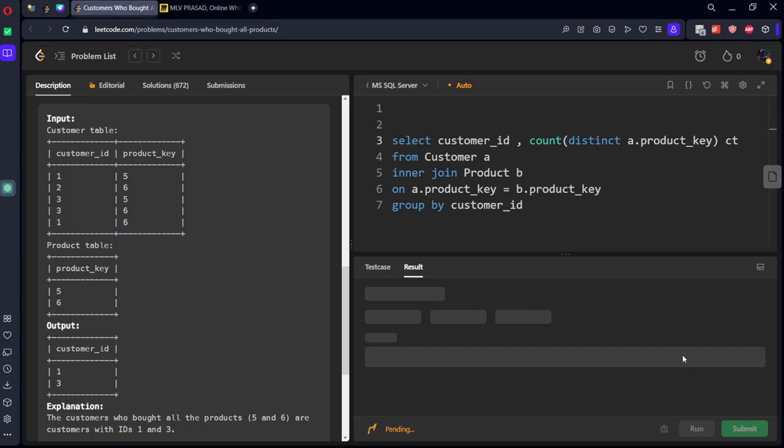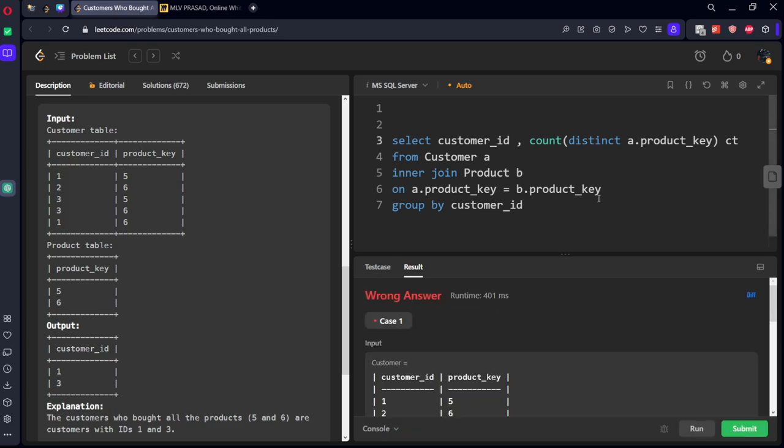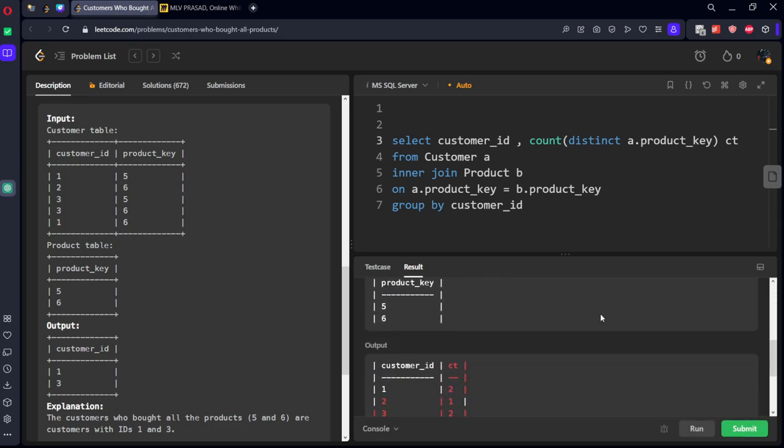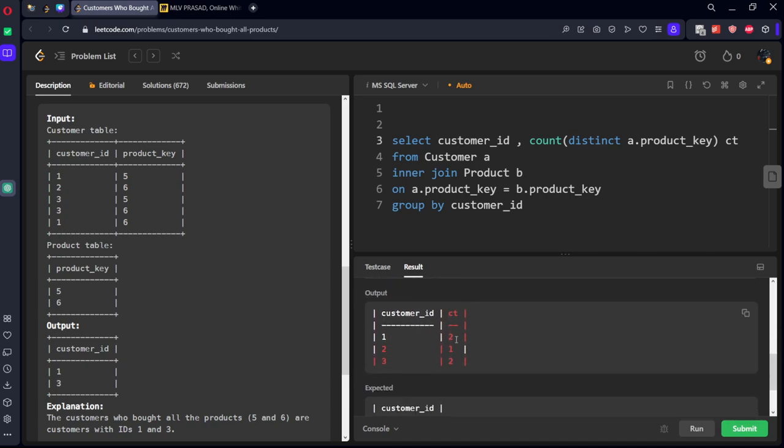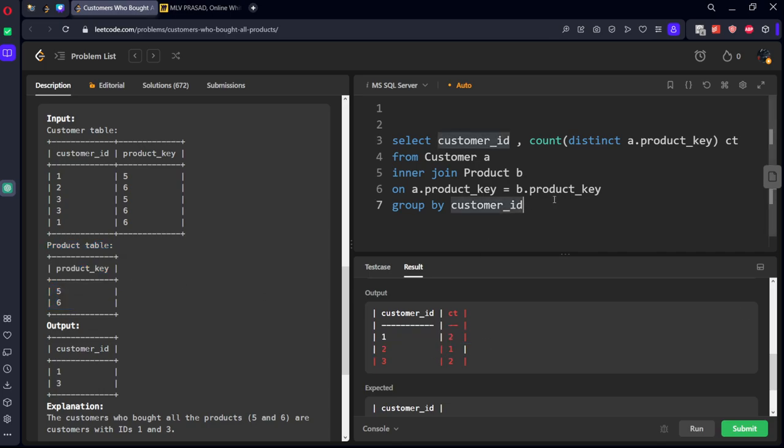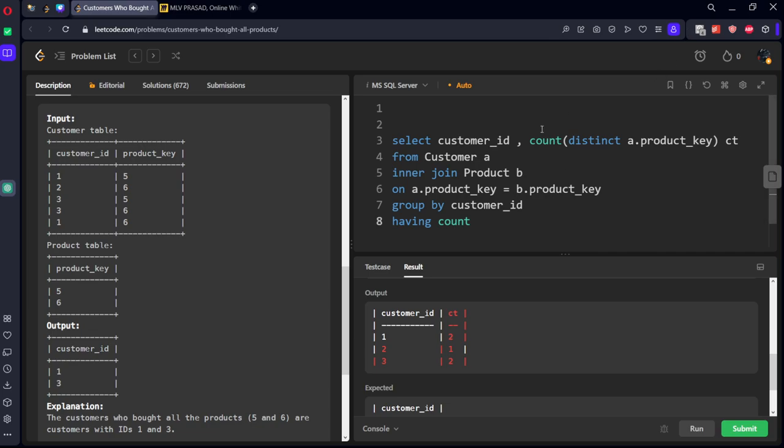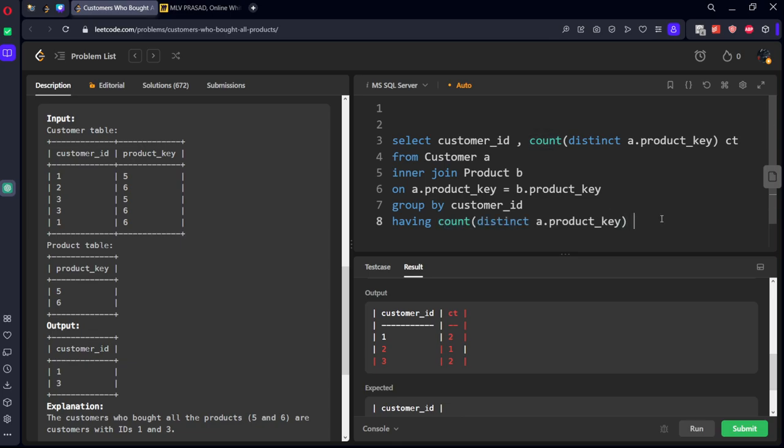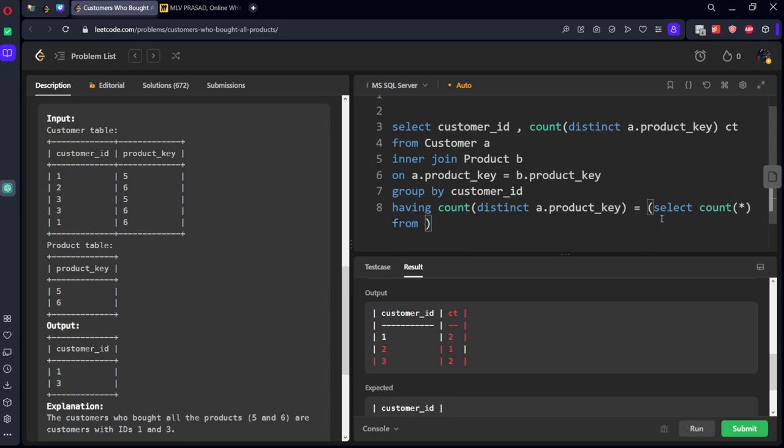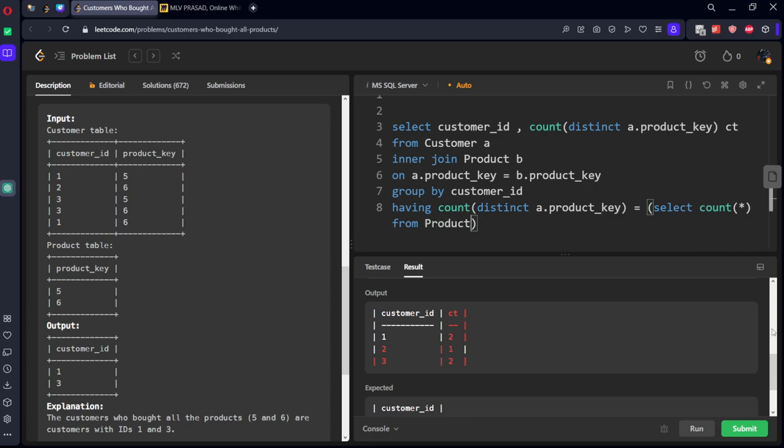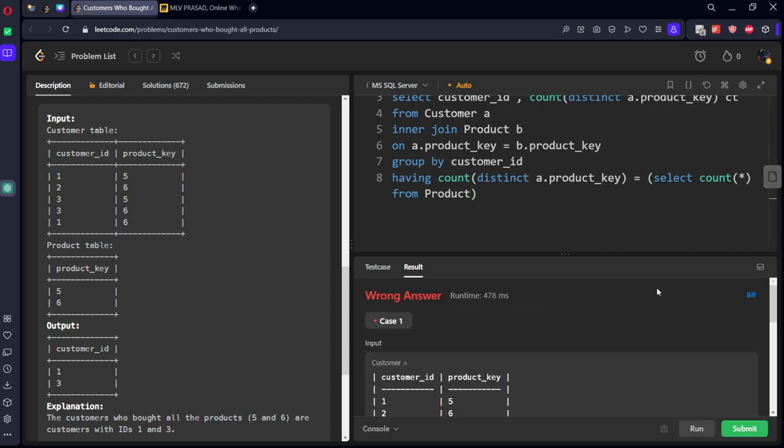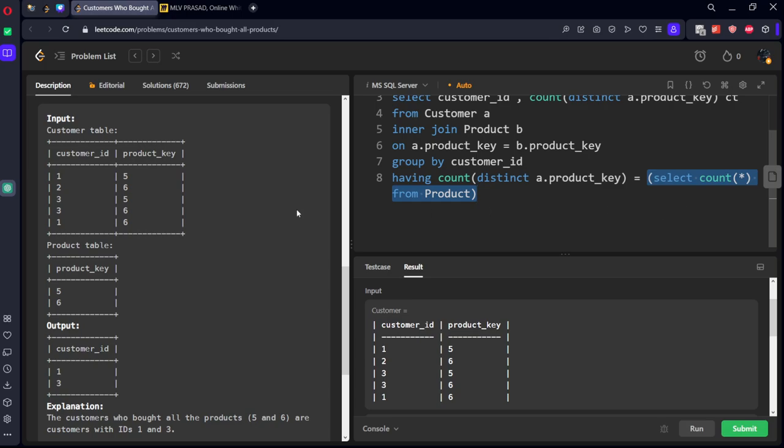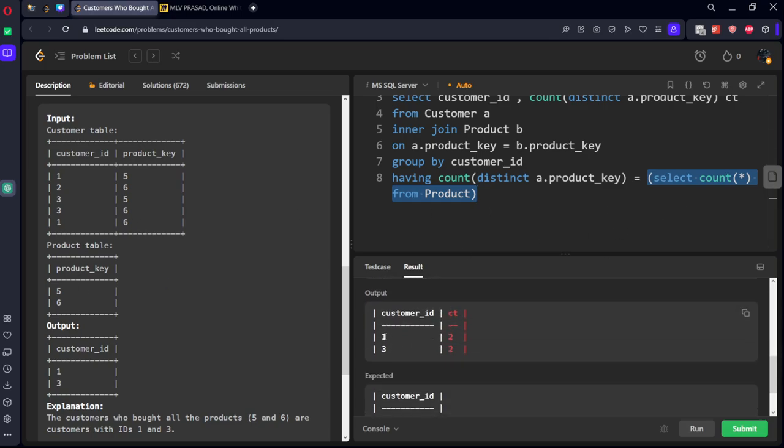There are two product keys. Here you can see customer ID 2 has 1, 3 has 2, but we want only when it is equal to the total number. Here you can see the product ID is 2, but for customer 2 it is 1, so we don't want that. So I'll keep only having count equal to select count of rows from product table. Now let's run it. Now you can see the answer. Wherever it is 2 it will return, so these are the customers which we need.